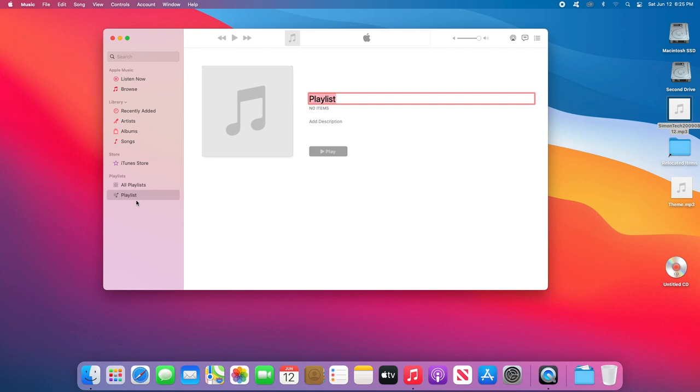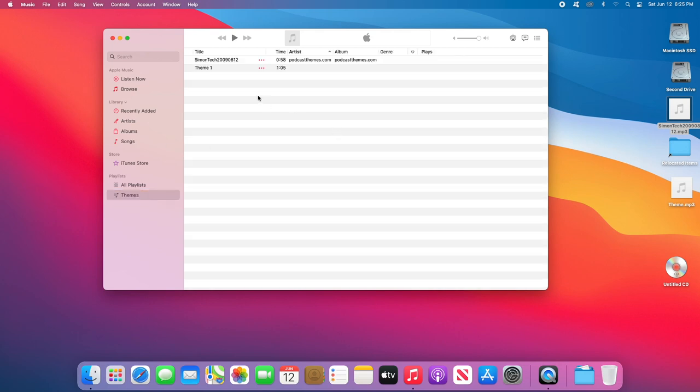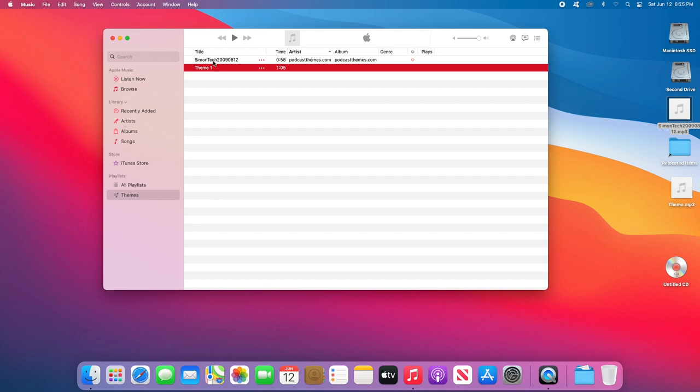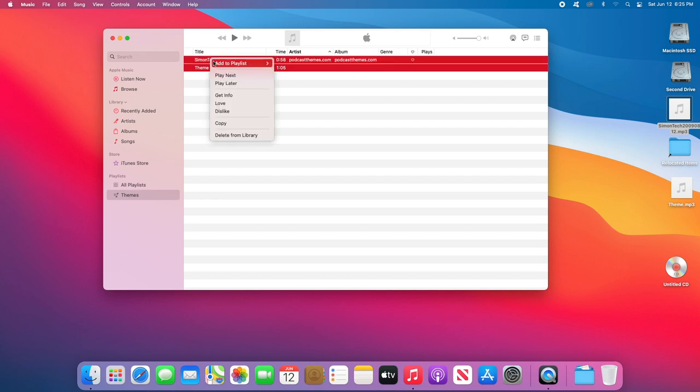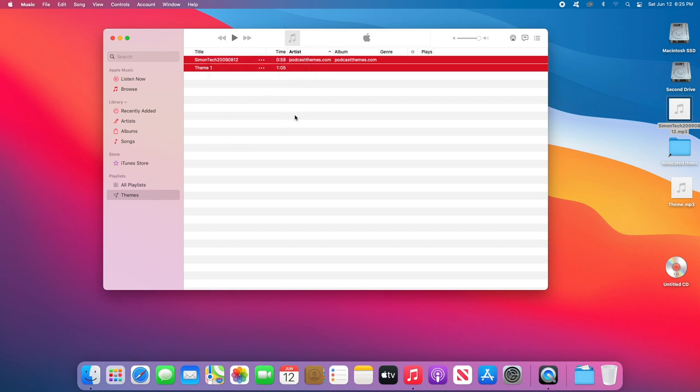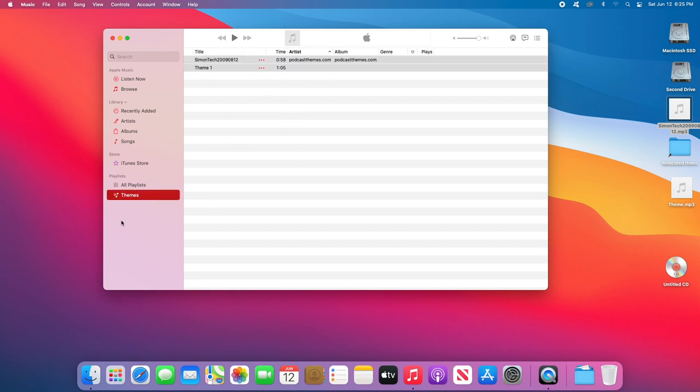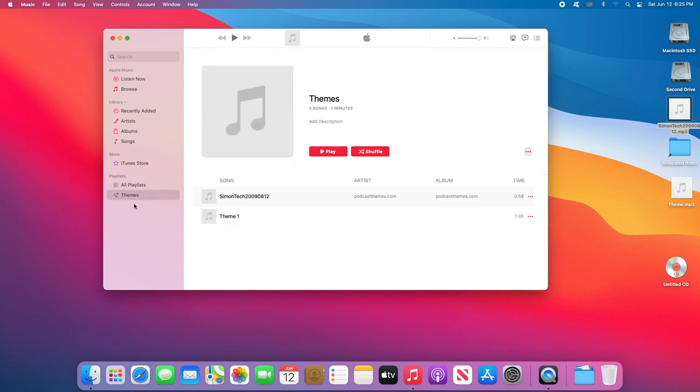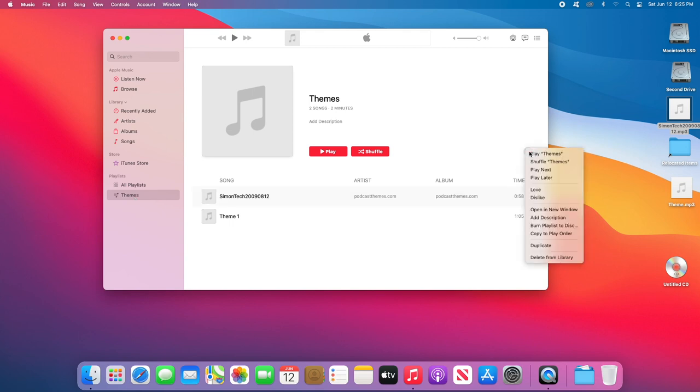Once you do that, go back to Songs and right-click on each of the songs. You can highlight them individually or as a group, right-click, and select Add to Playlist. I'm going to add that to this playlist that I call Themes. Once those songs are added to your playlist, click on the little three dots that's right next to Shuffle and click on Burn Playlist to Disc.